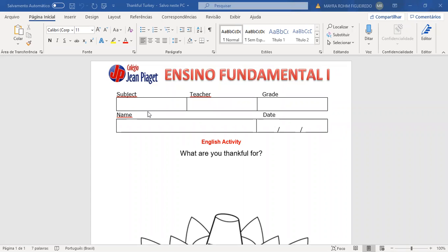First, let's write the subject: English, Teacher Maíra, grade — 4th grade A or B and 5th grade A or B. Name — your full name. Date — starting with the month, day, and year 2020.